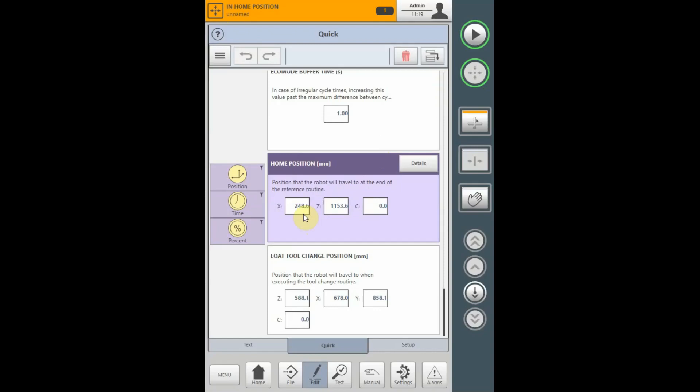Once again, the home position is always defaulted to the zero positions and does not require being taught if the zero position is the home position. It can be used to change the home position in the robot reference to anything other than zero.